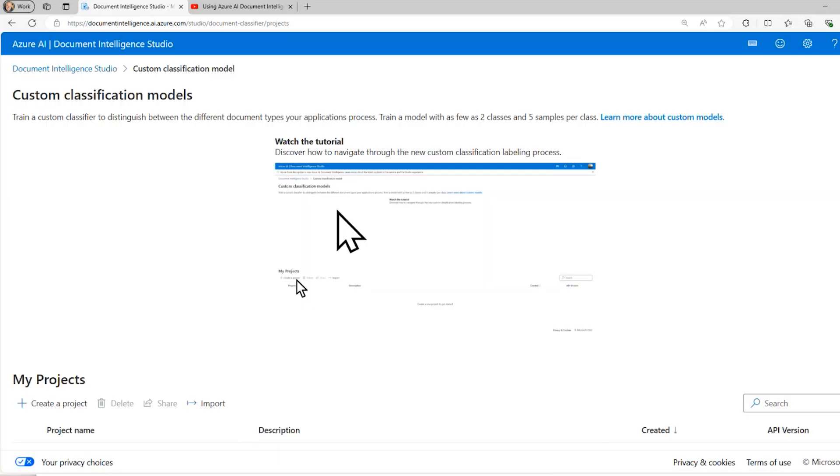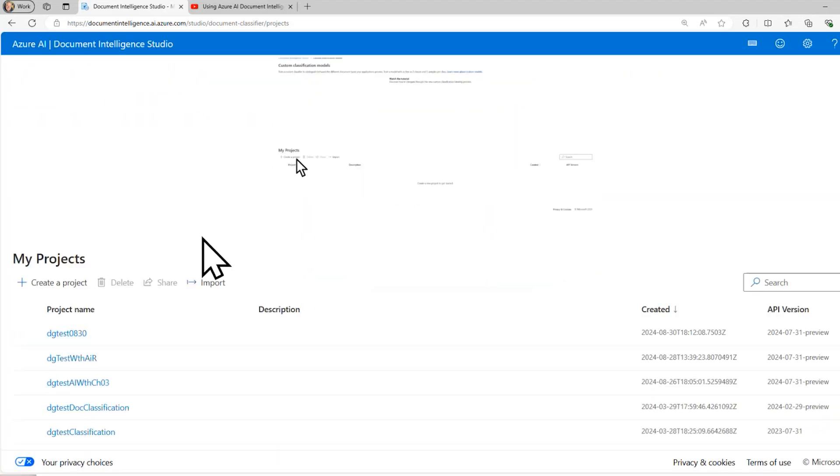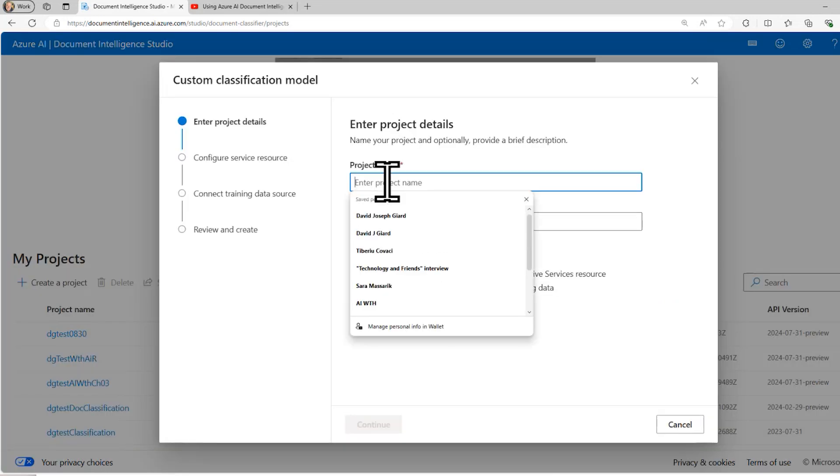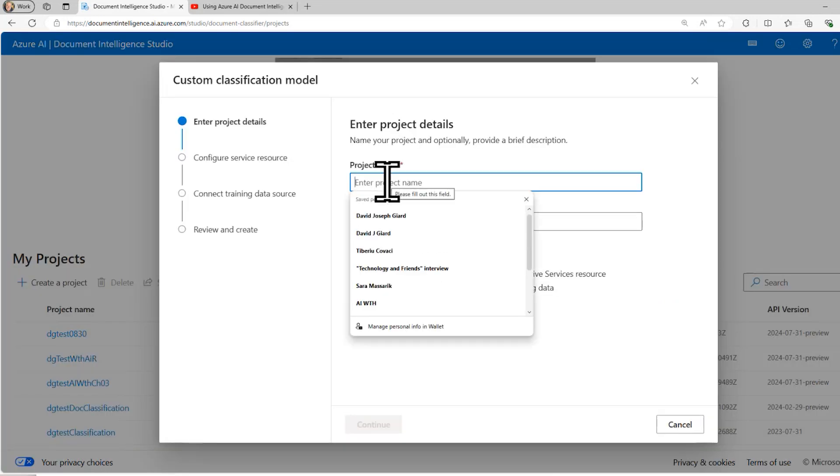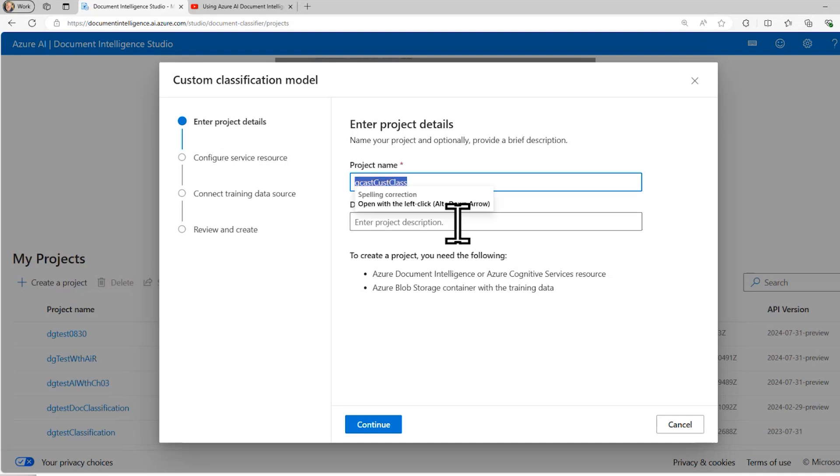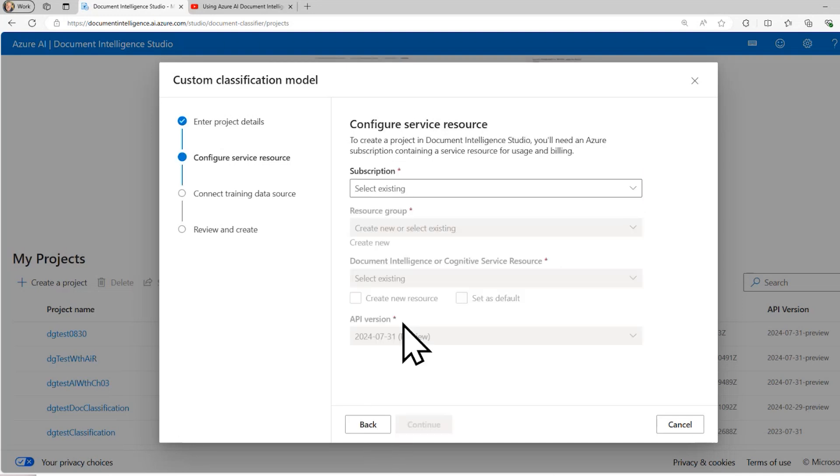I'm going to create a new project. And I'll call this one Gcast Cust Class. I can add a description if I want to, it's not required. So I'll skip it.